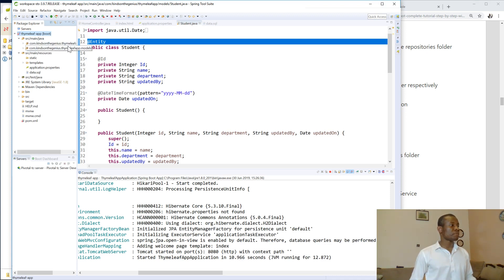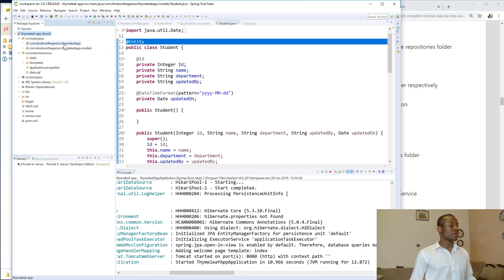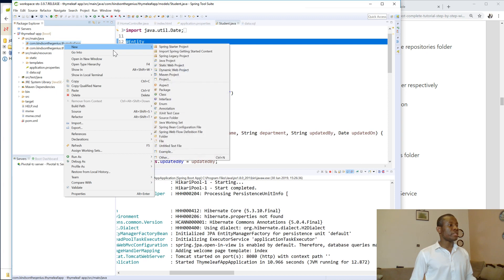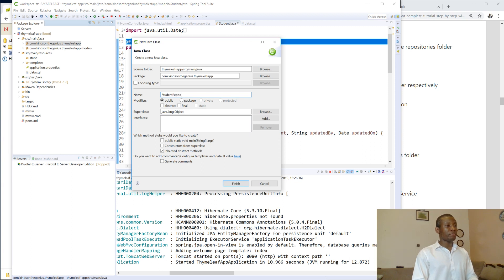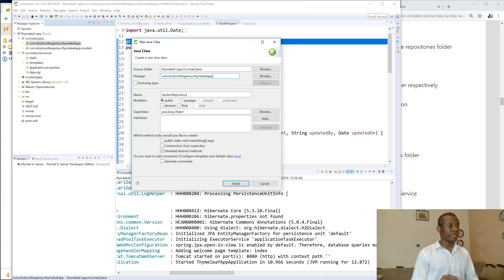So go to src main, let me shift this a bit, src main and just come to this place. I'll just say new class. So this class I'm going to call is student repository. So we want to put this in, I actually should have created an interface. No problem. Let's create a class after we change it to an interface.